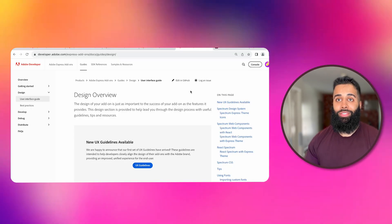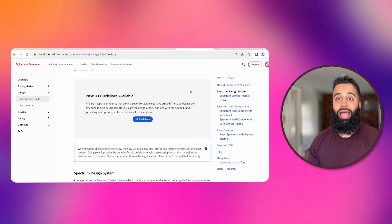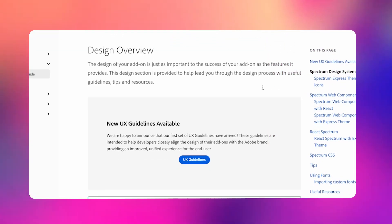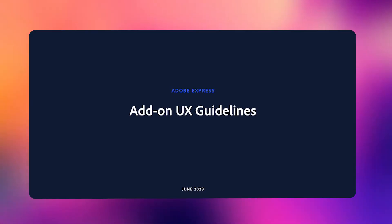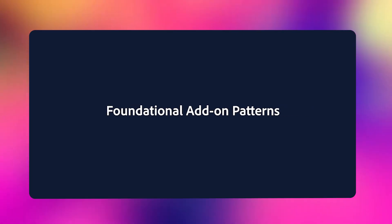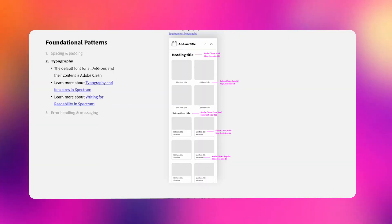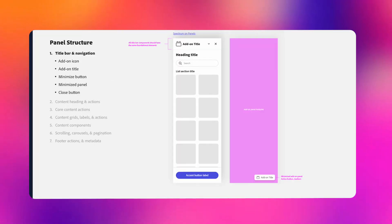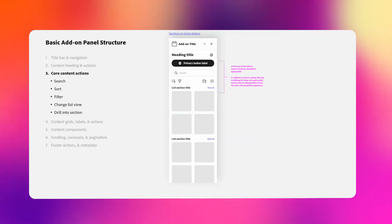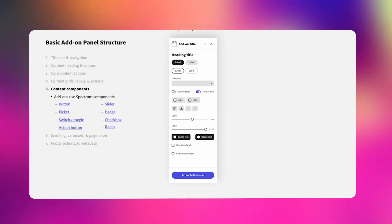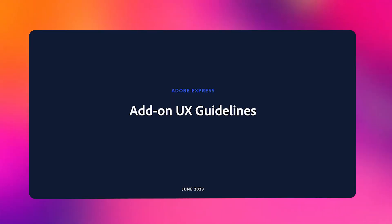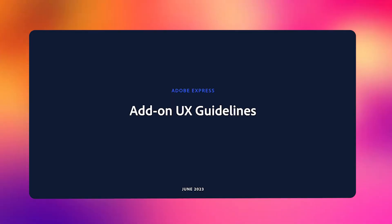Our team has also put together some comprehensive add-on UX guidelines. These guidelines offer valuable insights and best practices for creating user-friendly and intuitive interfaces. By following these UX guidelines you'll create visually appealing and cohesive add-on interfaces. It's important to note that these UX guidelines are a living document that changes alongside the APIs we open up.